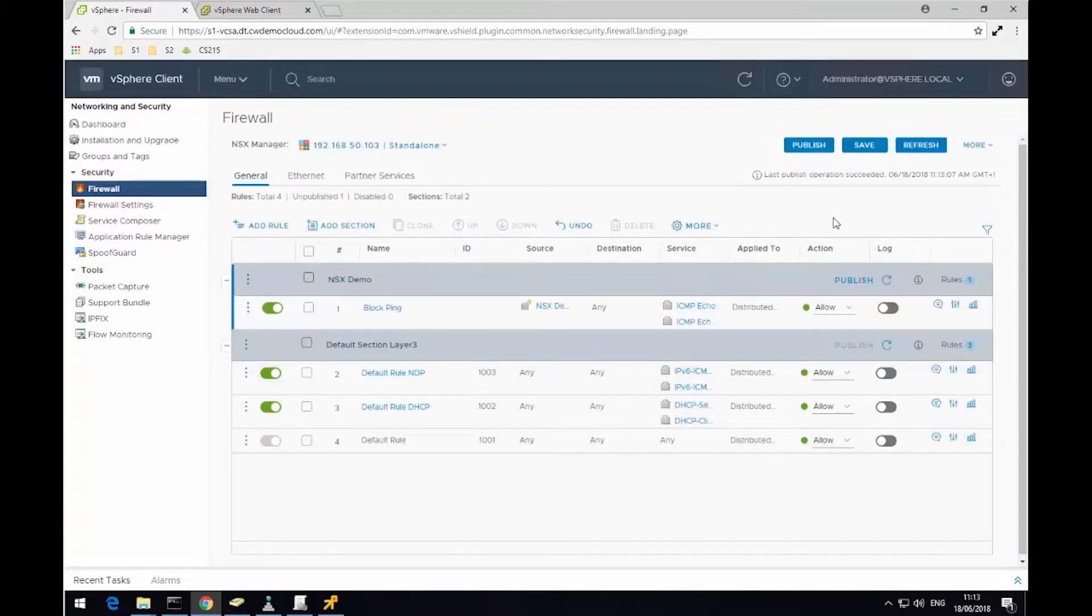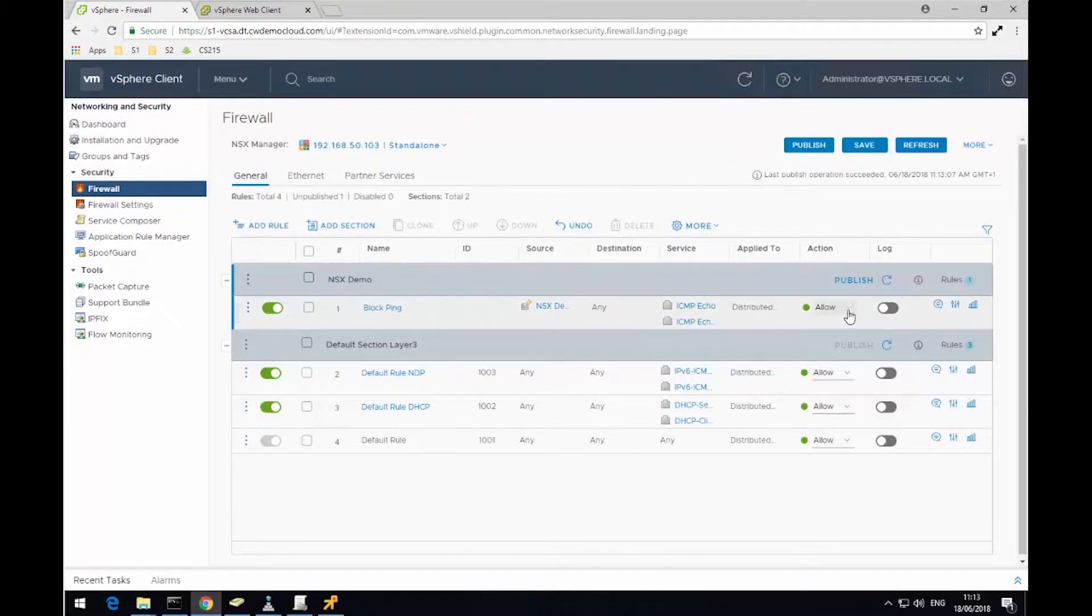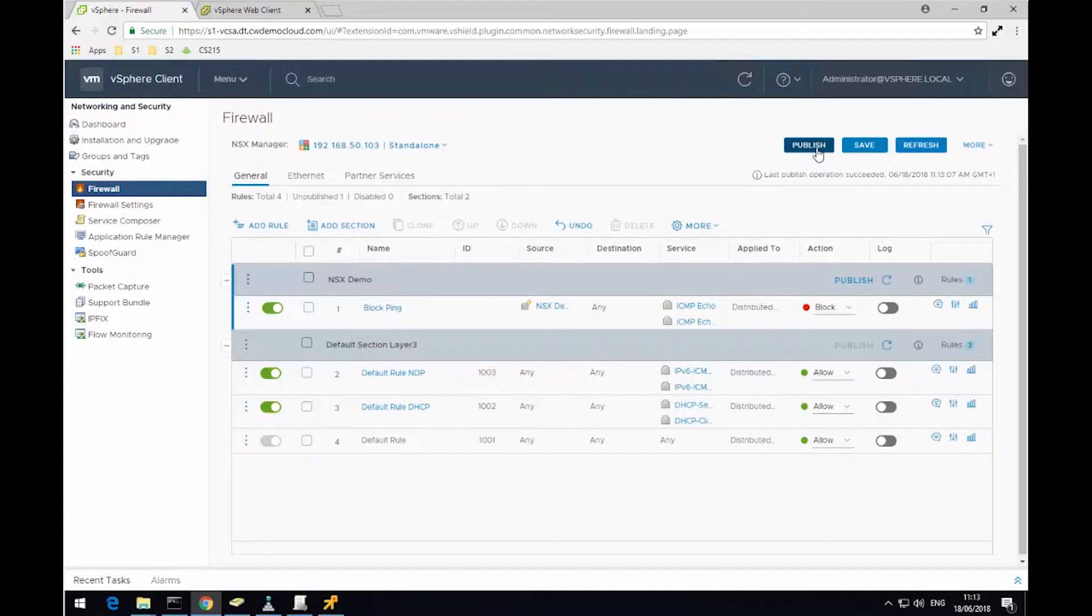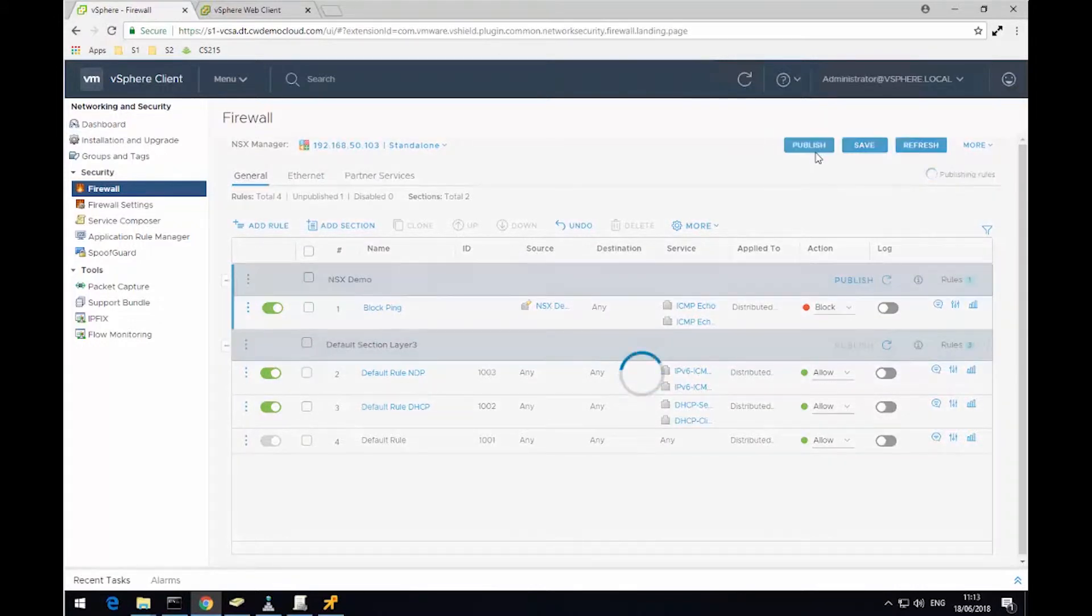The next thing I need to do is change the action, which is currently set to allow pings, and I'm going to change this to block. Then I'm going to click Publish again to push the rule down to the hosts within the cluster.